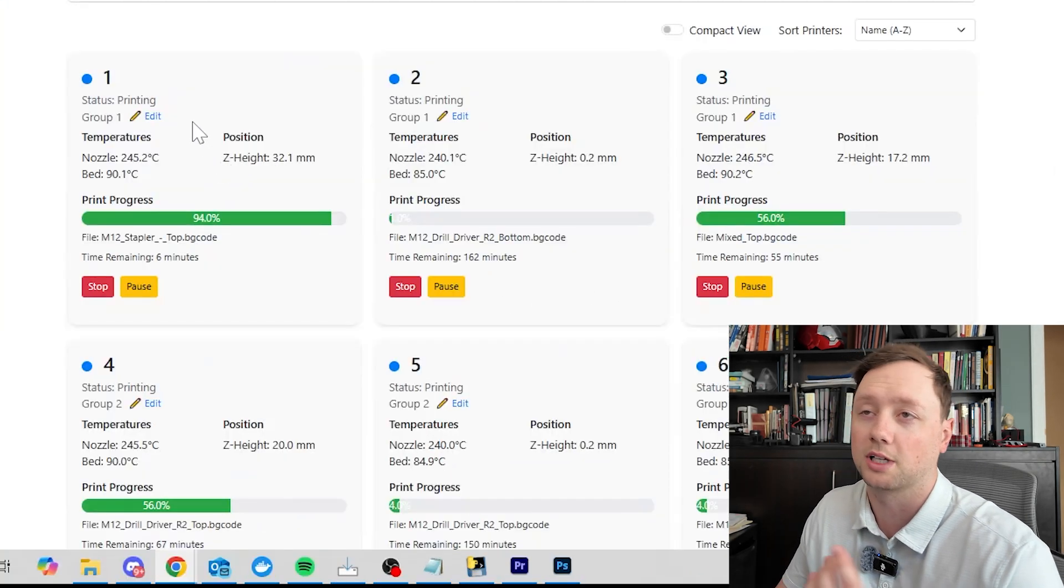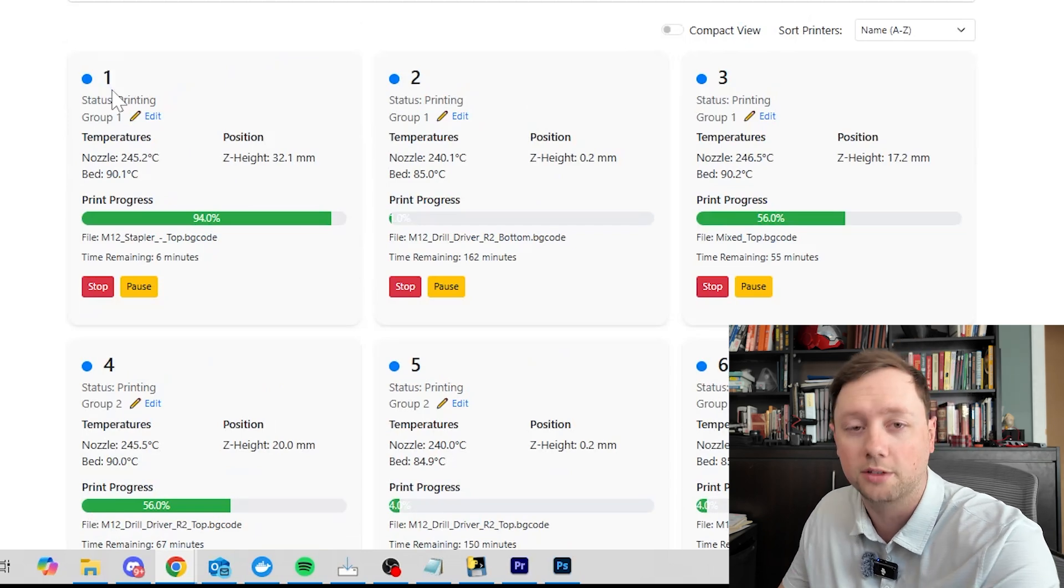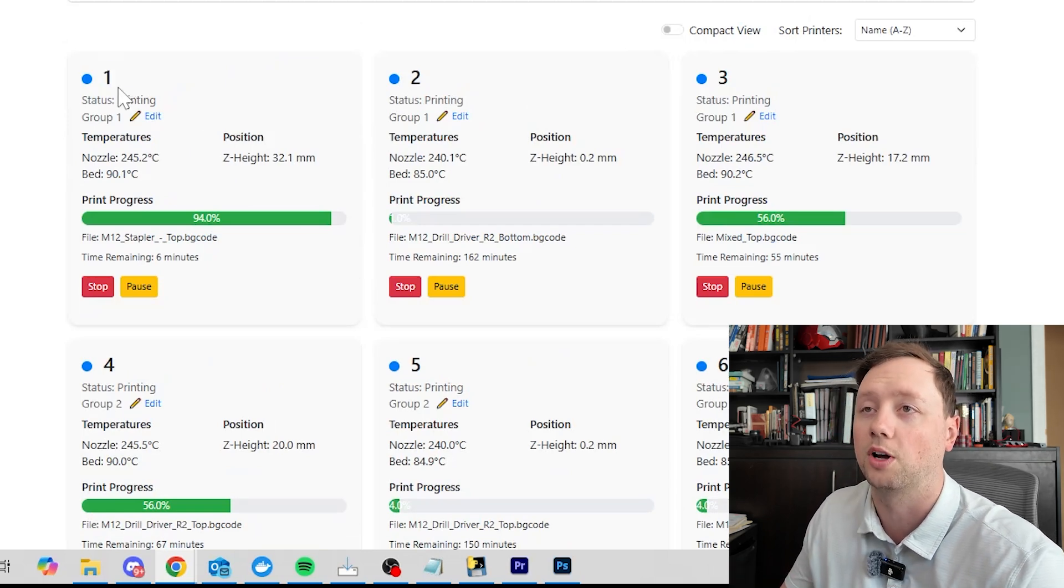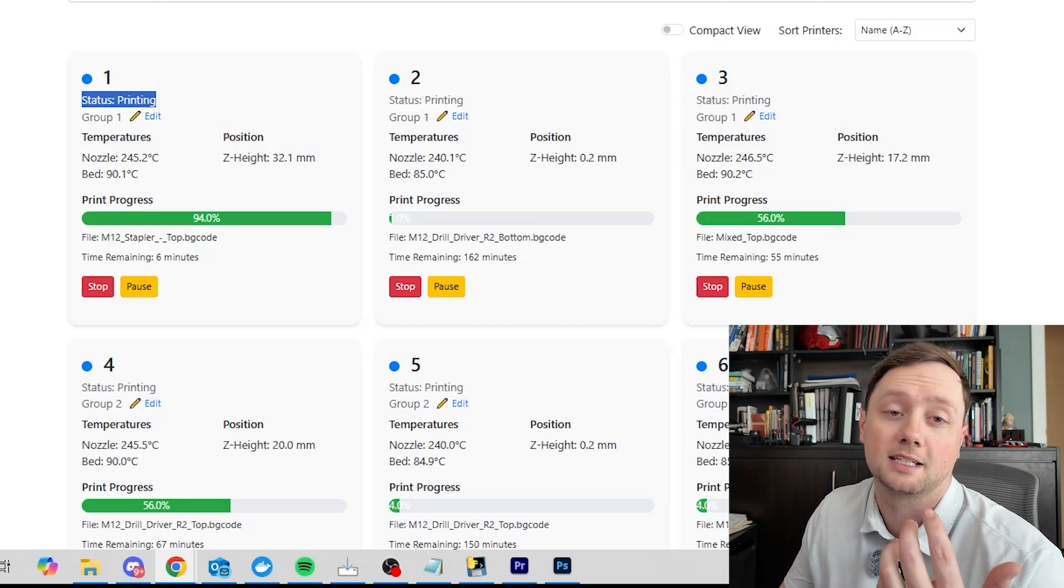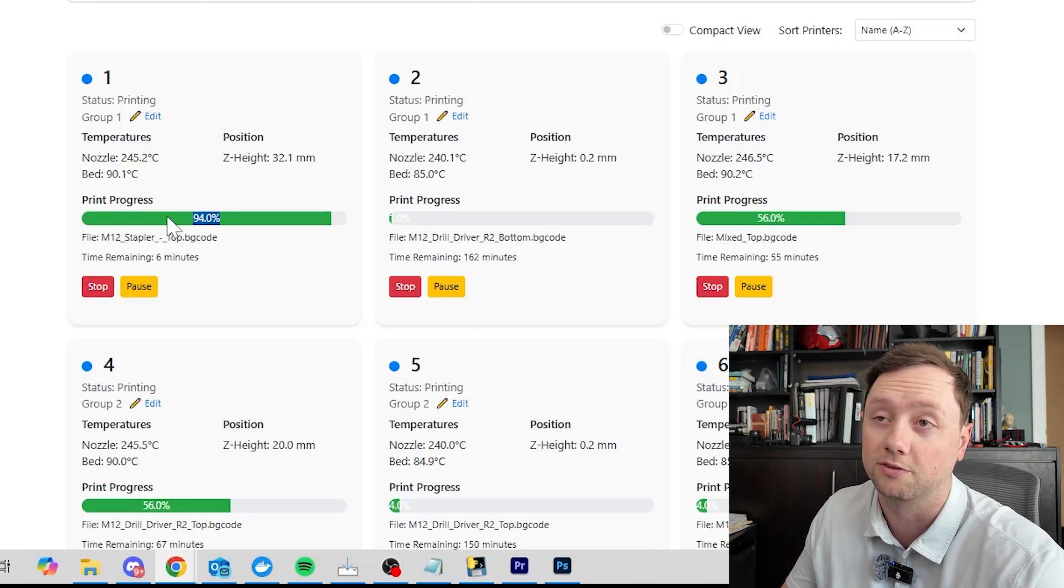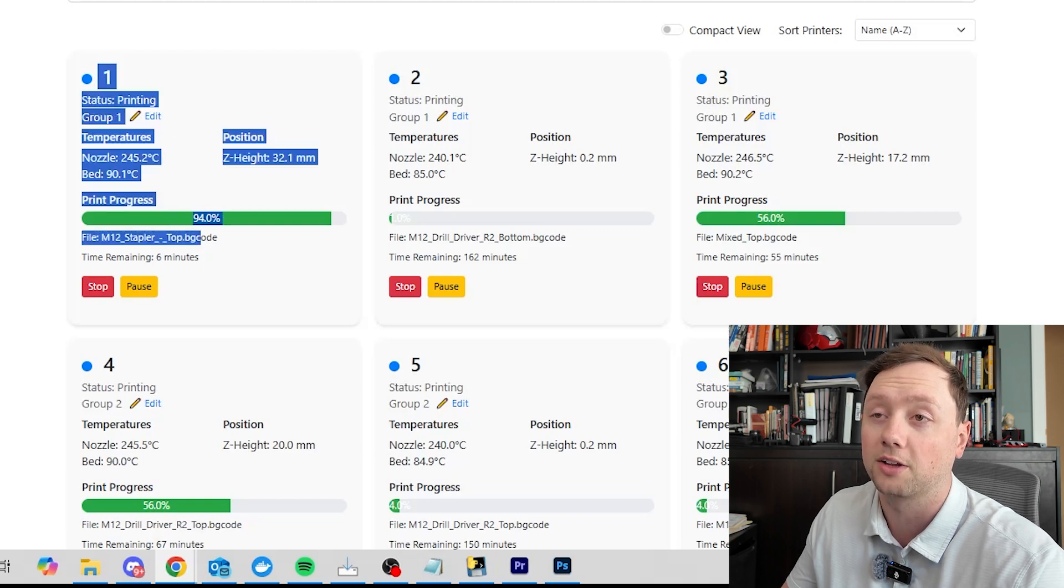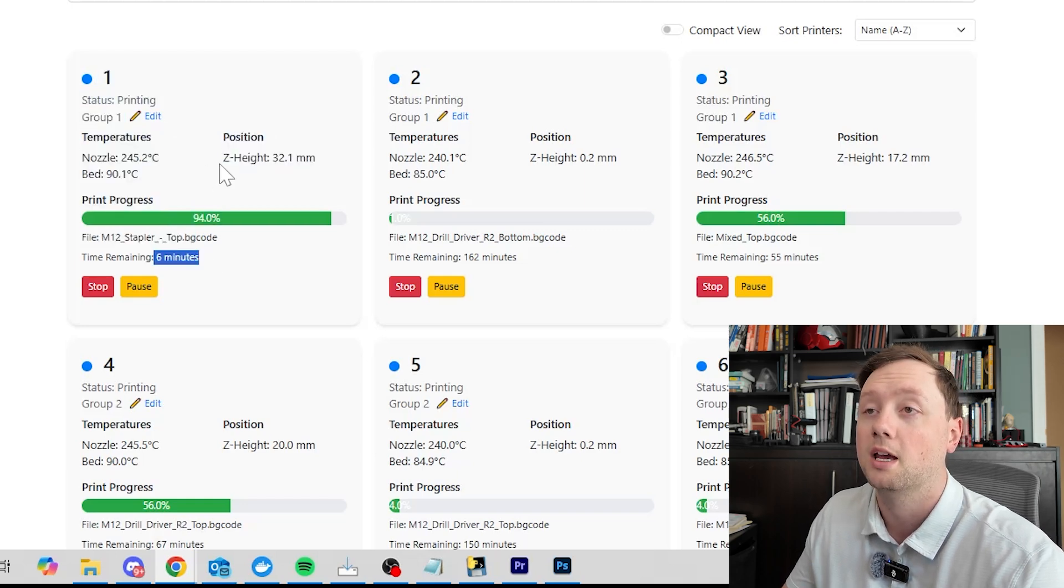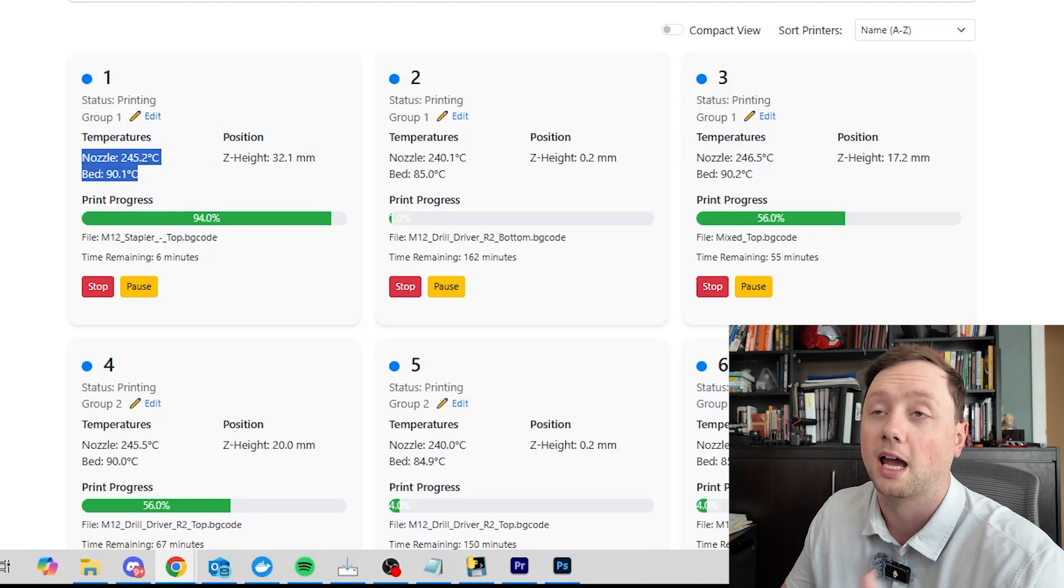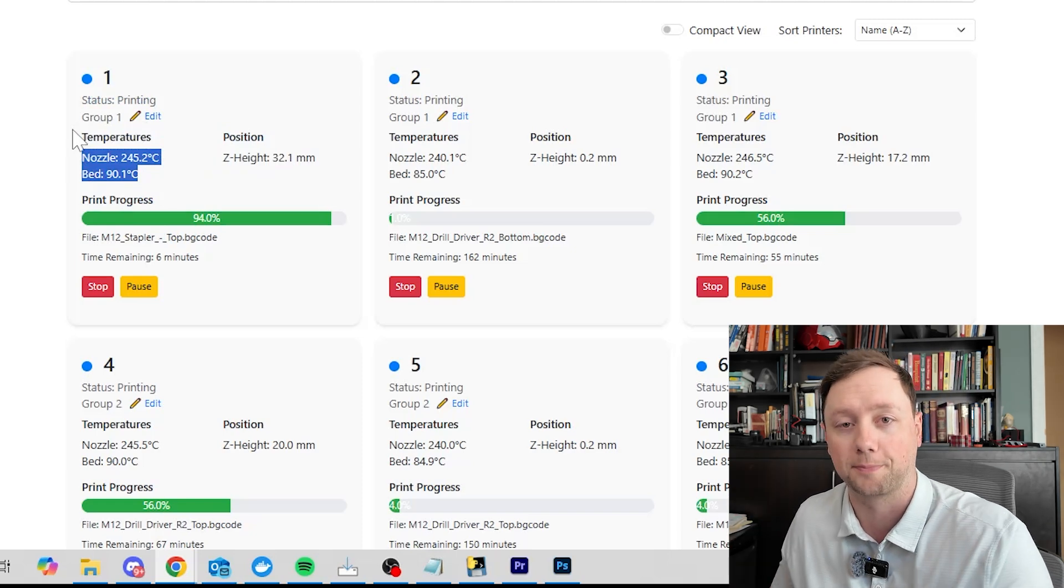Every time you connect a printer it's going to show up here. I call my printers number one, two, three, four, five. You can call them whatever you want though. Underneath the number you will see that it is showing you the status. Currently it is printing, it's 94% done. This is the file that it is printing and this is how much time is remaining. It will also show you the nozzle temperature and the bed temperature and the group that is assigned to the printer.